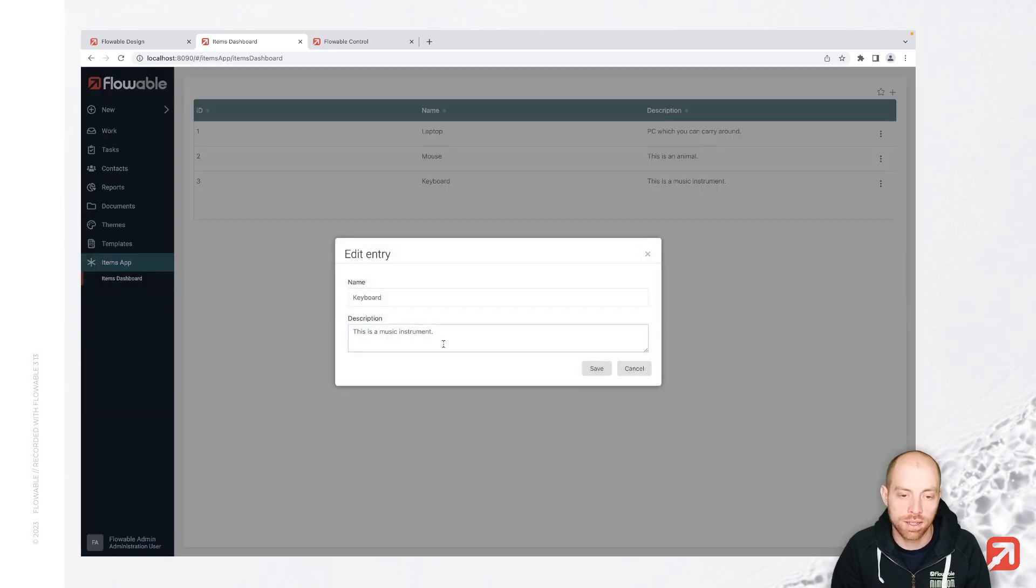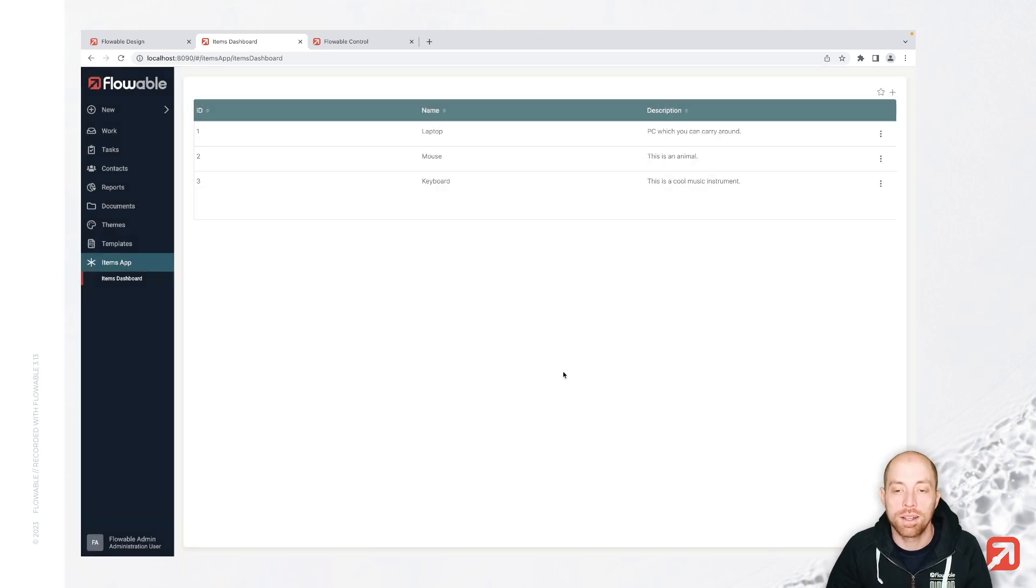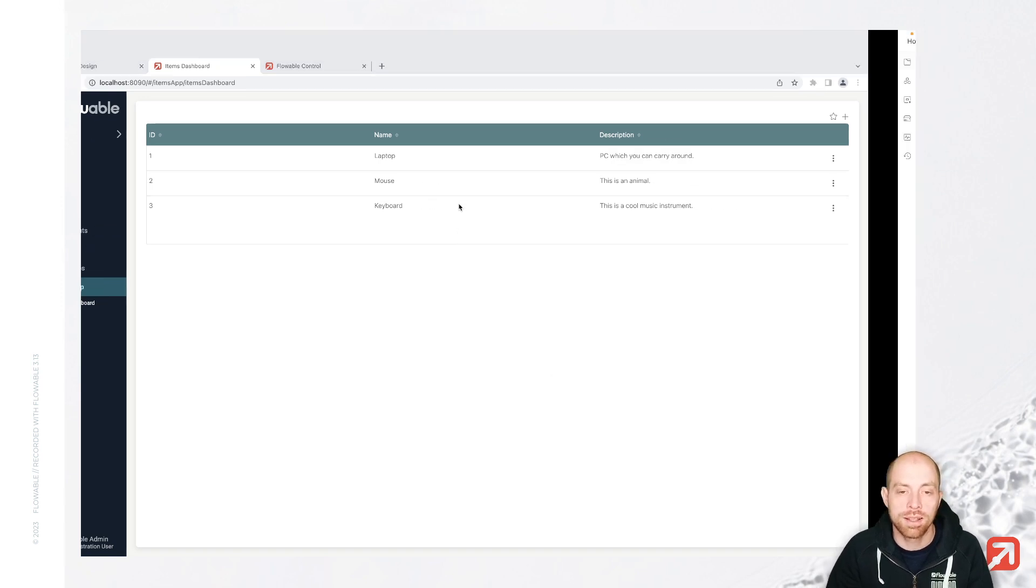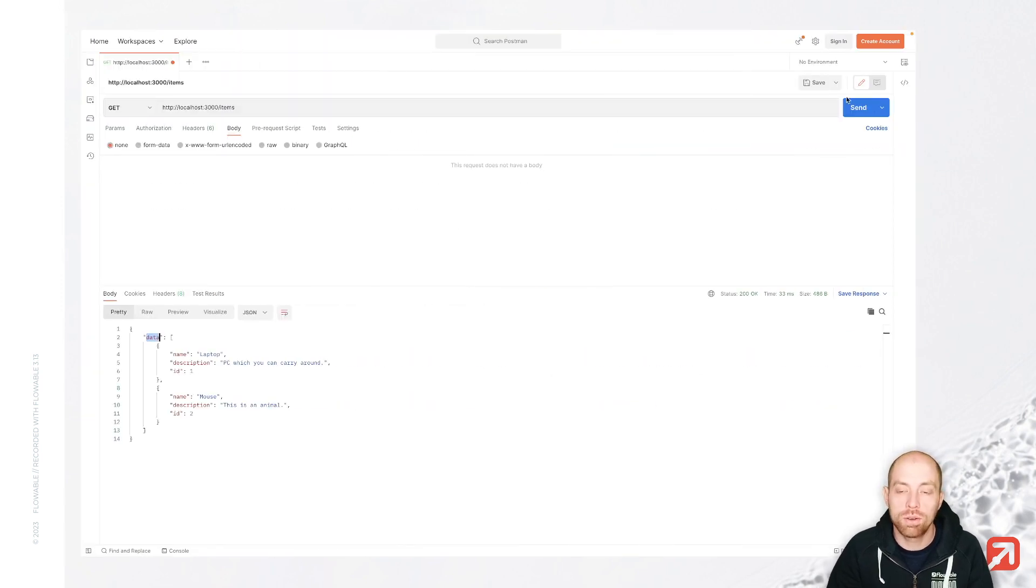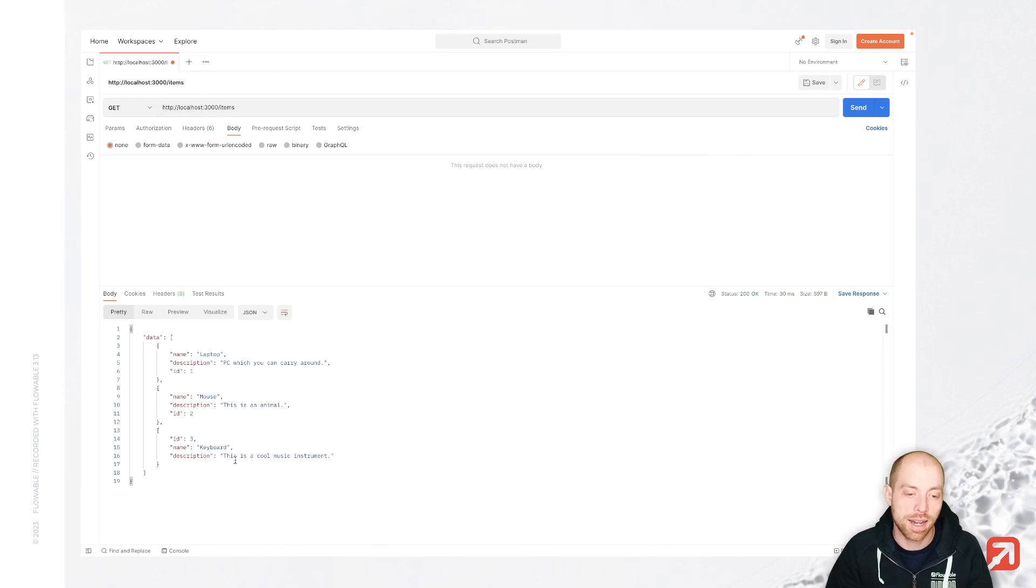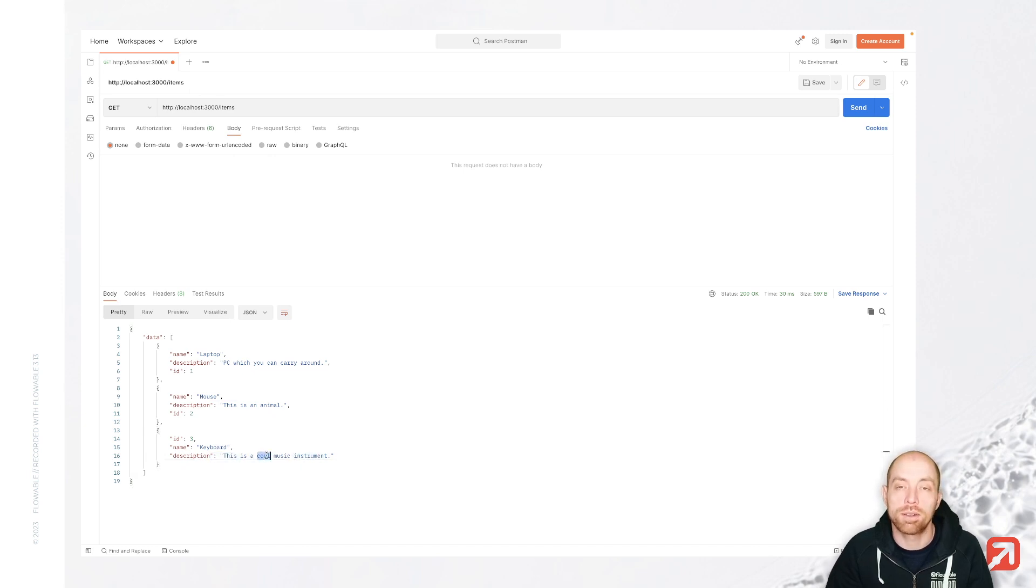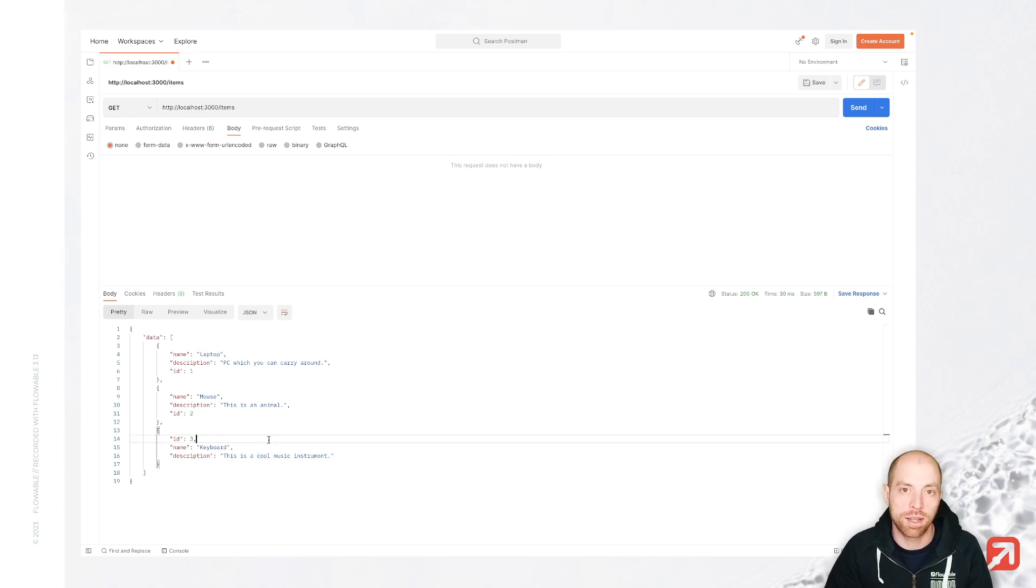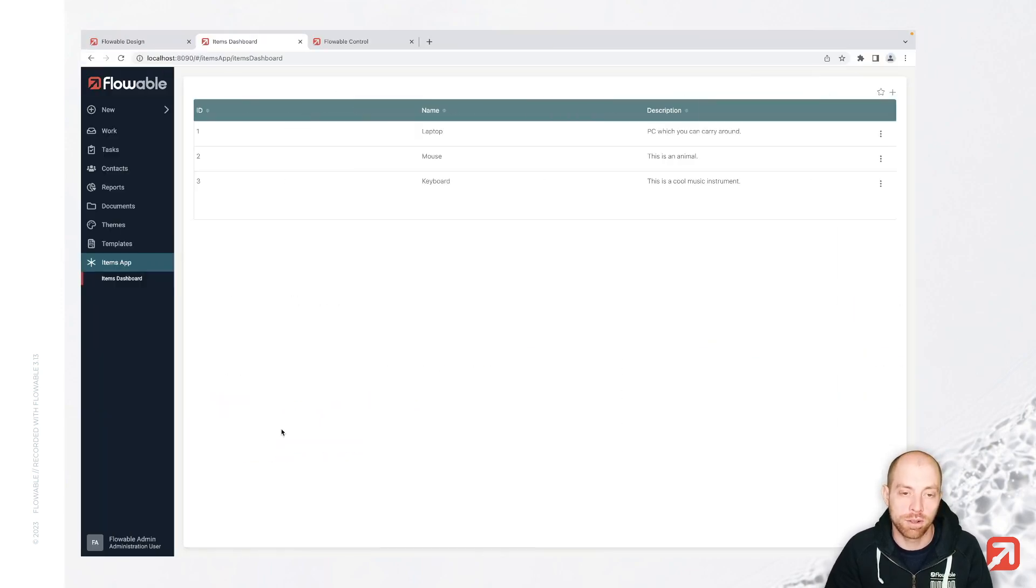So I can say this is a cool music instrument or whatever. Now the data, as I can see it here is actually not stored inside Flowable. That is now only a reference to the REST endpoint. So when I refresh in here, my localhost 3000, I see directly that this new item is also in here, also already with the updated text. So whenever Flowable needs the data, it is going to look it up from here and Flowable itself is just storing a reference for you.